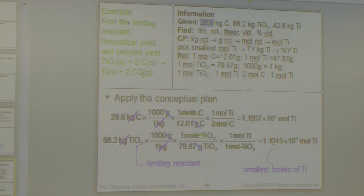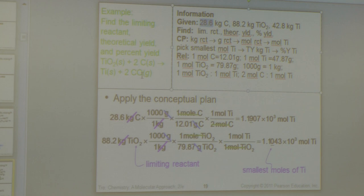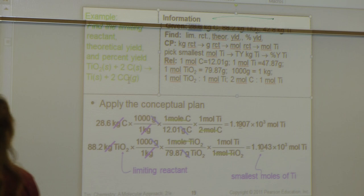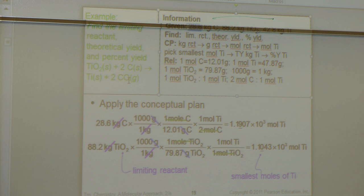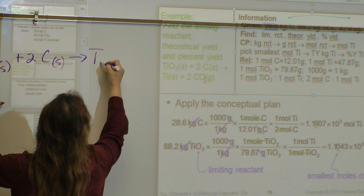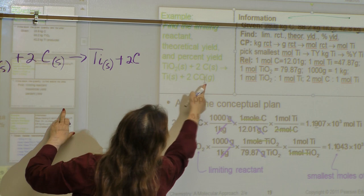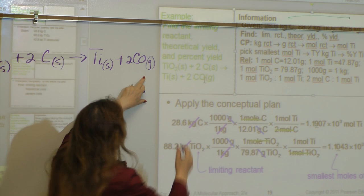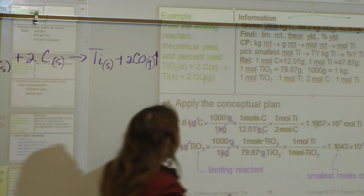Let's write down the equation. We have TiO₂, titanium dioxide, which is a solid, plus two carbon, which is a solid, and it gives us Ti plus two CO, which is a gas. So this means solid, solid, solid, and then there's a gas being involved — carbon monoxide.